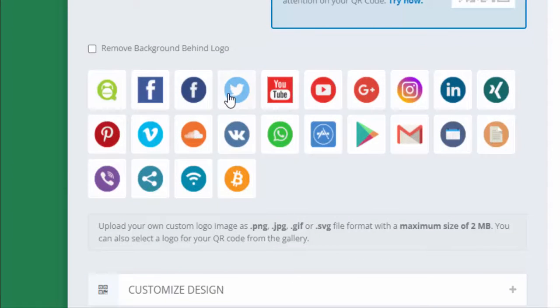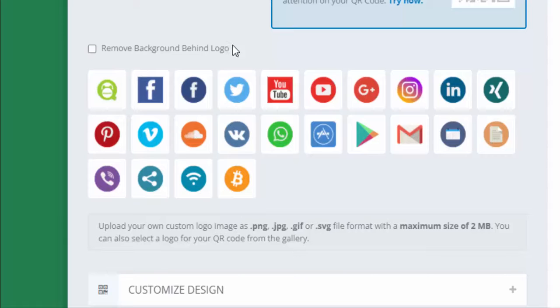For the logo image, since this is Twitter, I'm going to use Twitter's logo. You can see there are other options as well, including uploading your own — which could be really cool for your school, school district, or company.